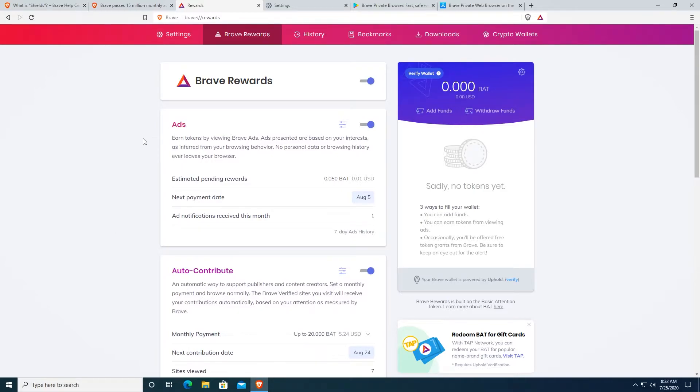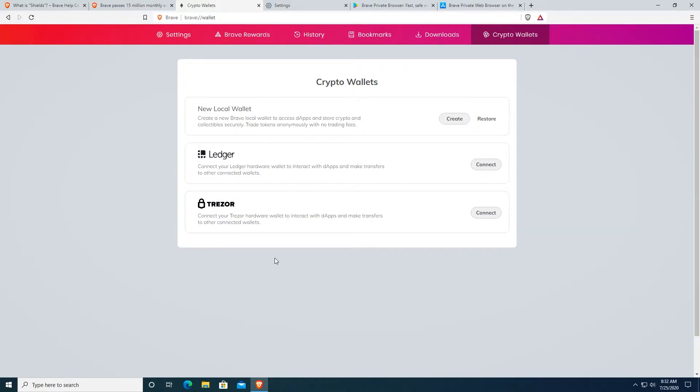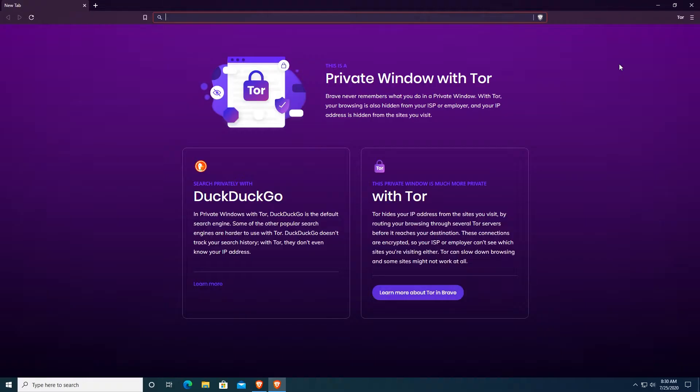So those are Brave rewards. You can also create a crypto wallet on the Brave Browser, which you can store locally on your machine and you can access dApps on your wallet or you can actually connect your Ledger or Trezor hardware wallet if you have it.